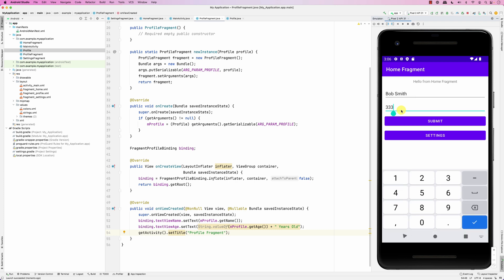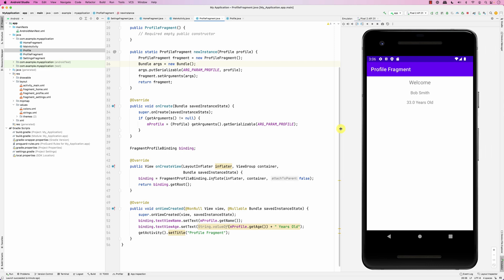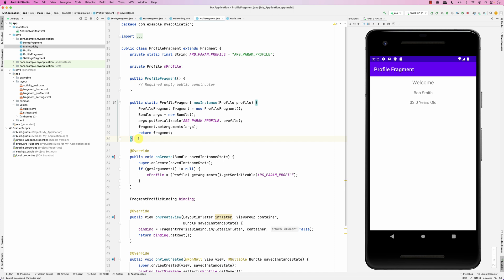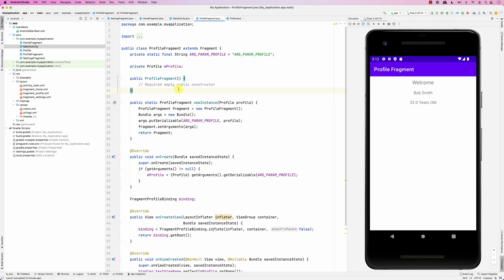Clicking back shows the home screen - data is maintained because it's coming from the back stack. Clicking submit again shows the profile correctly. The key reason to use bundle arguments rather than the constructor is that when the system has to recreate the fragment, it has no idea what data was passed via the constructor, but it can recreate the fragment with the original bundle arguments.